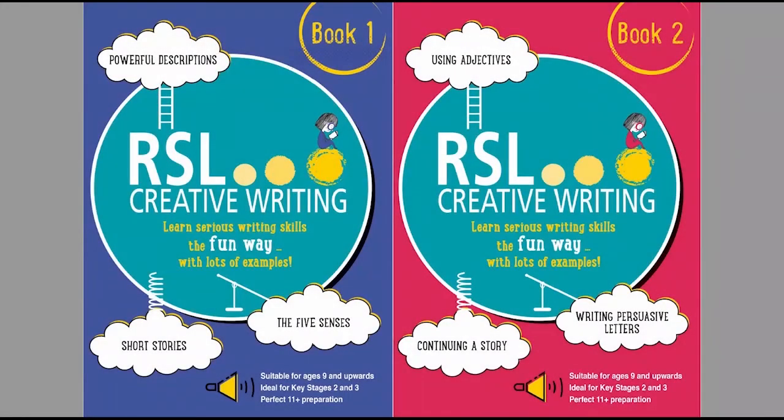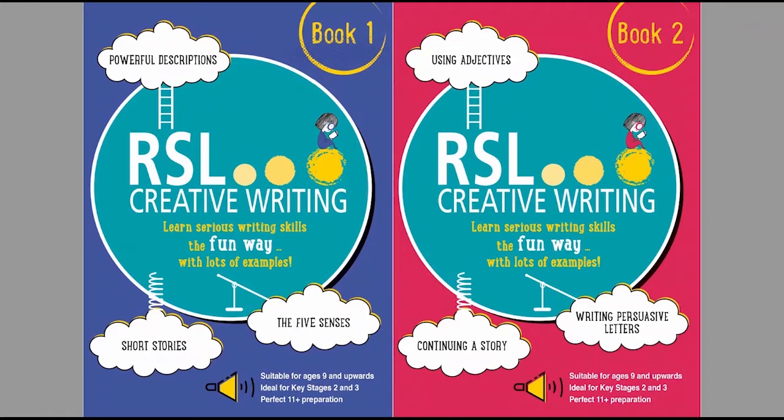Hello everybody, this is Robert Lomax here from RSL Educational. Saba, who runs this group, has invited me to organize a writing competition exclusive to the members here.